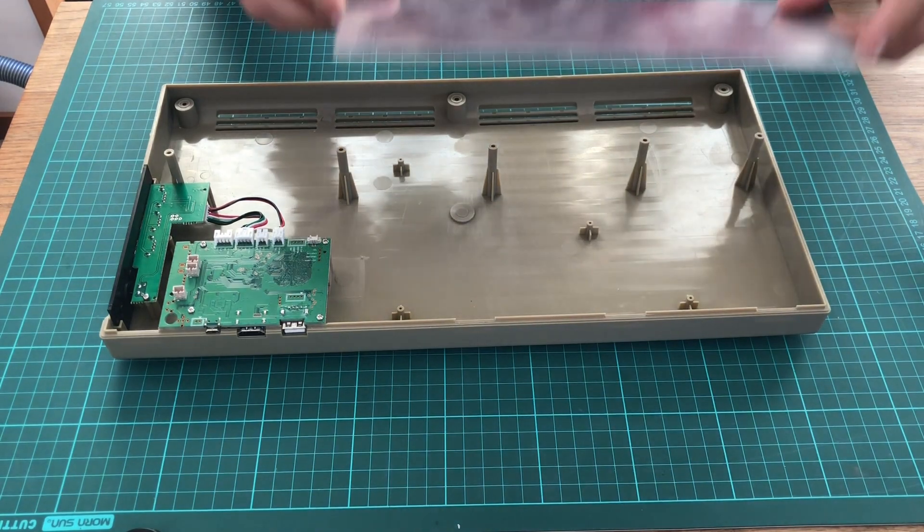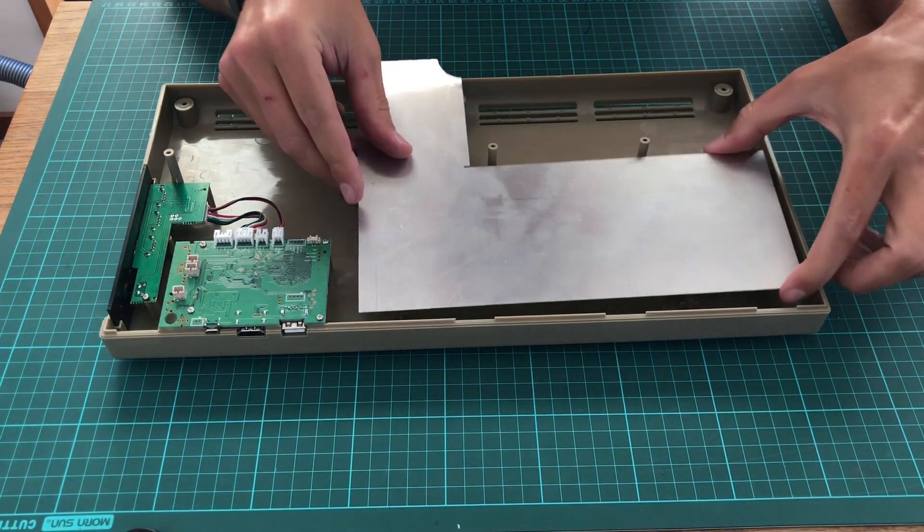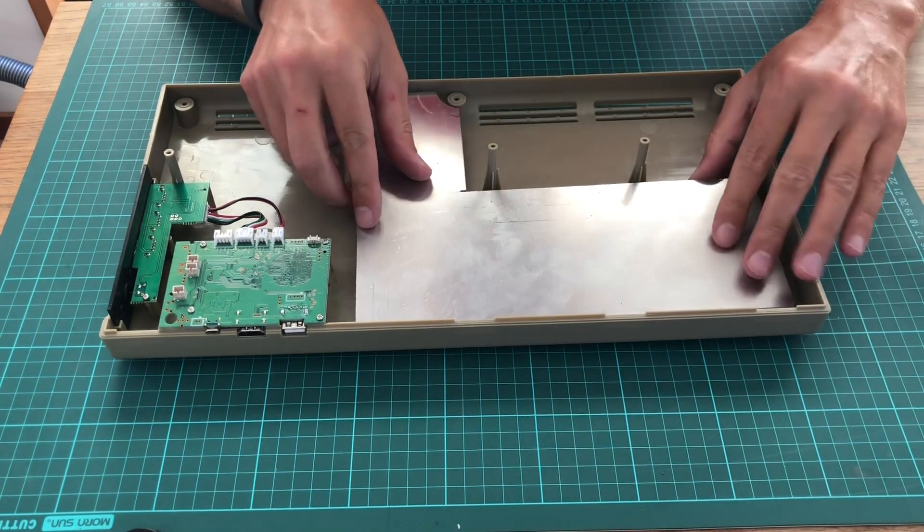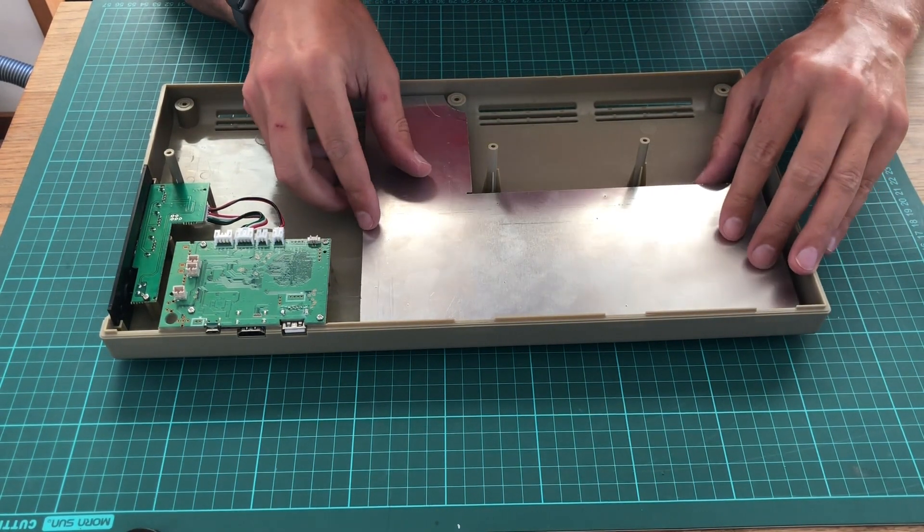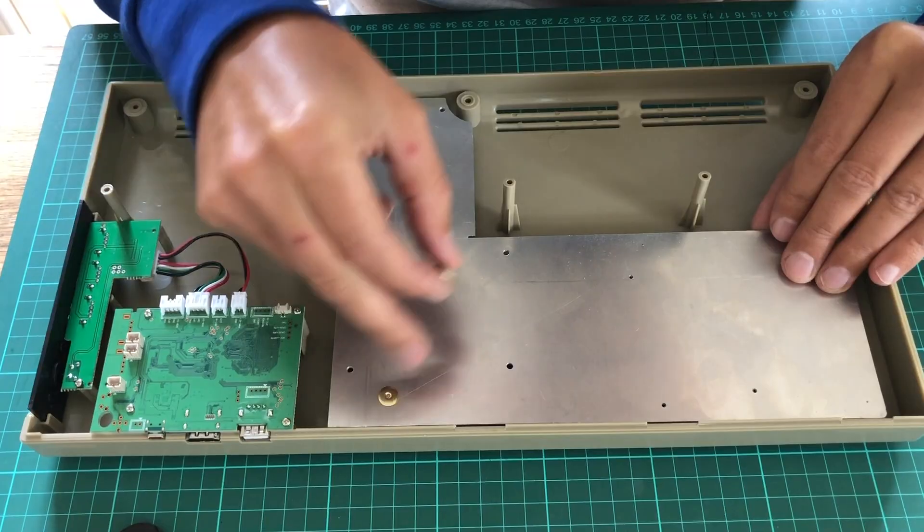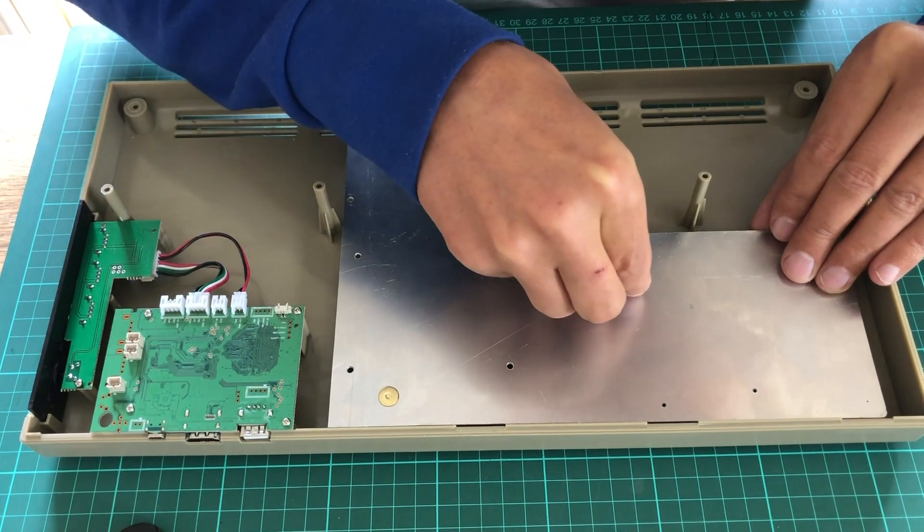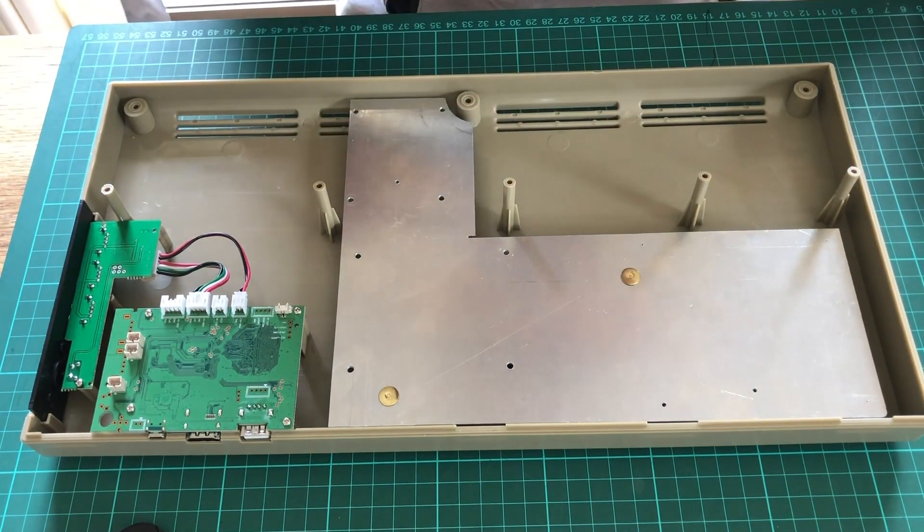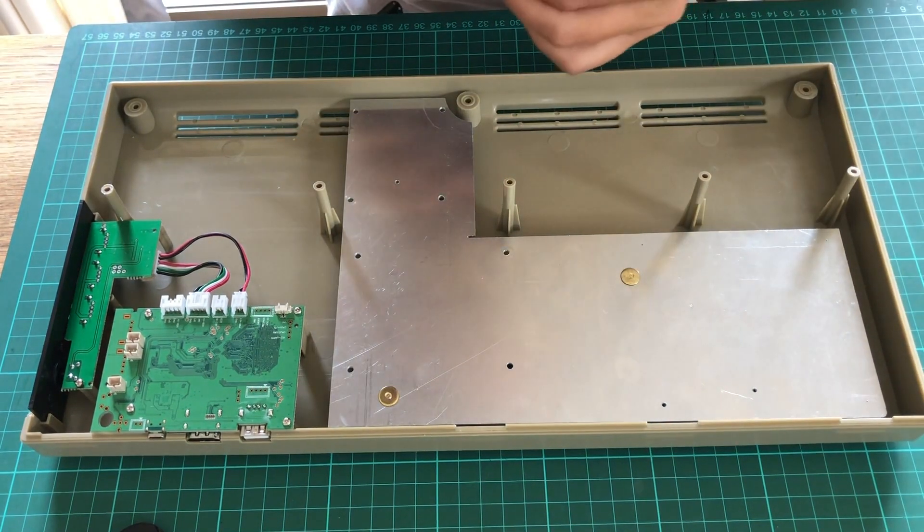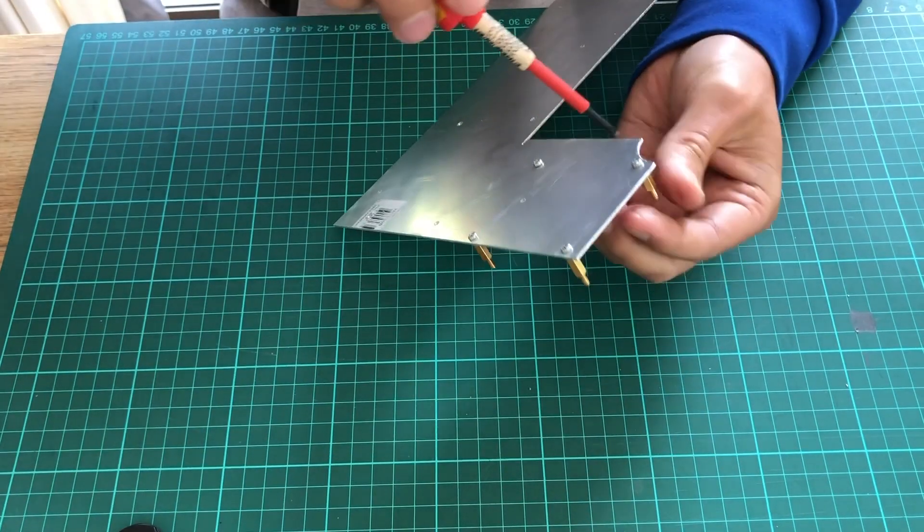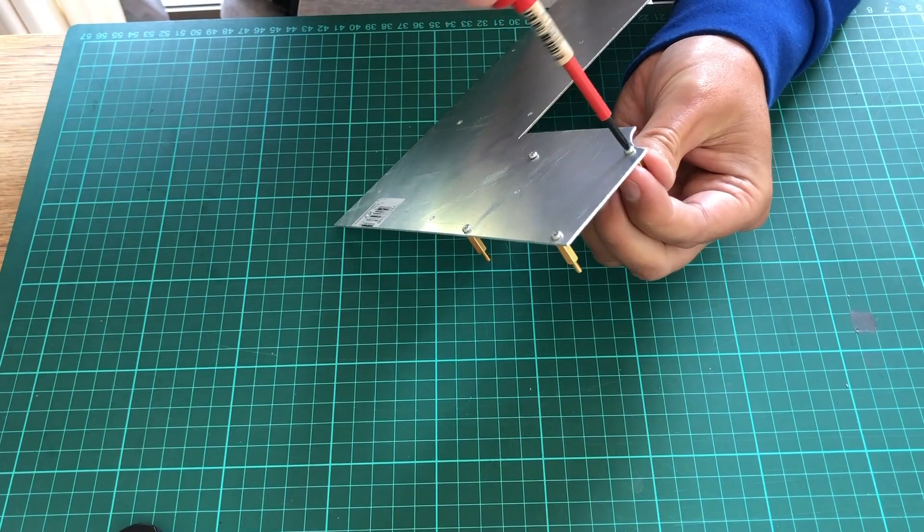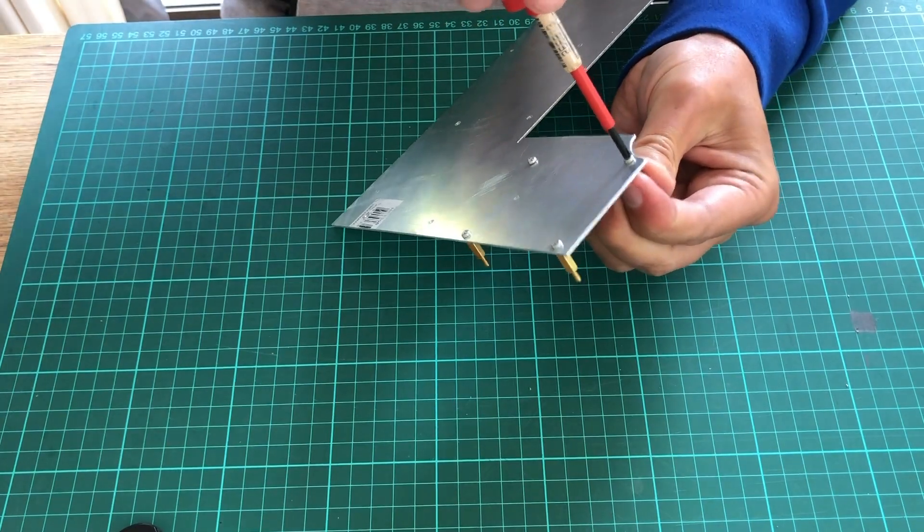The moment of truth has come. Will the mounting plate fit into the case? The push pins are again useful to test if the holes align. Let's see if the holes for the devices are all aligned.